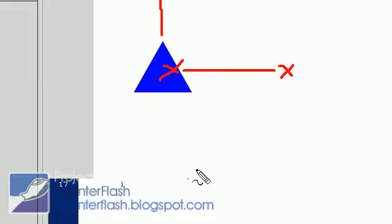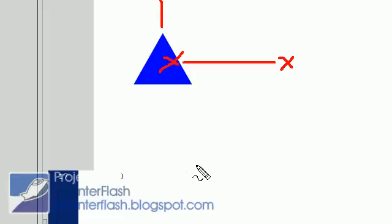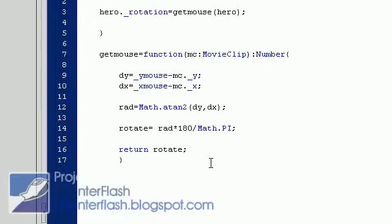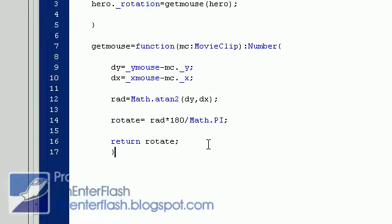So back inside of our actions, we are going to, to the rotate, we're just going to put plus 90. It's already in degrees now, because we did converting radians into degrees.